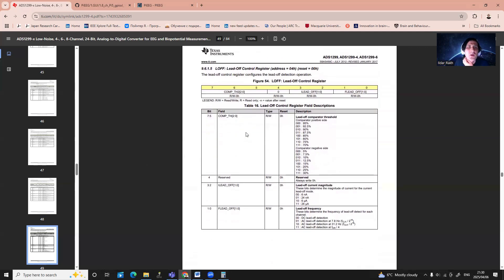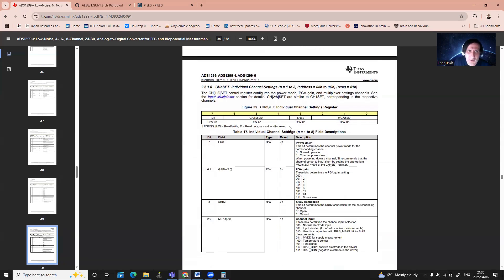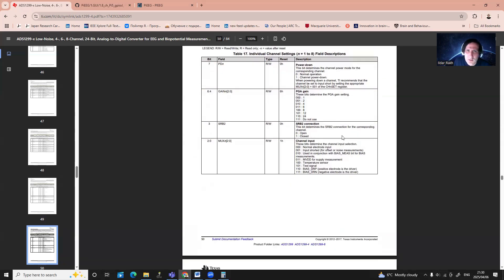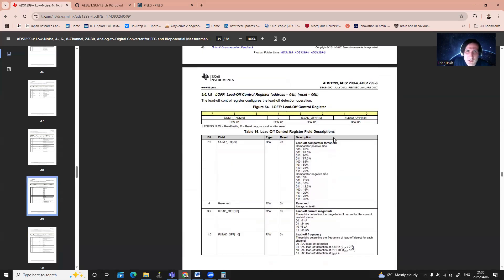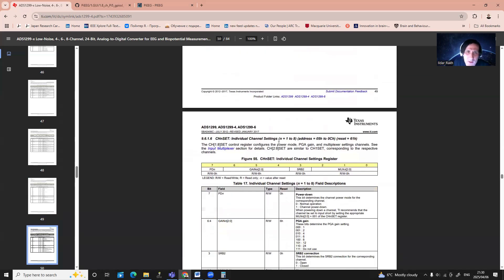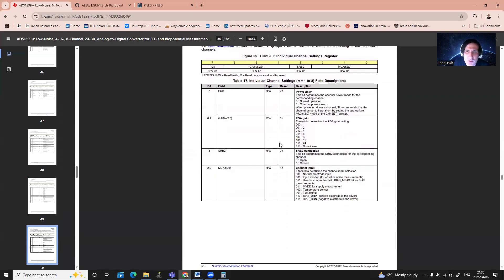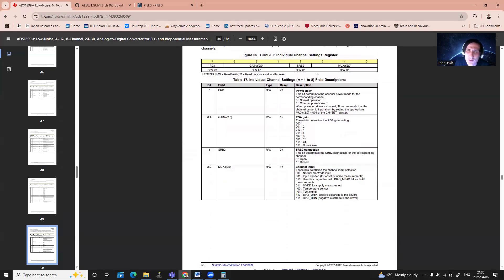In this video, I missed the next register configuration. Let's take example of this one, lead-off control registers. In my case, I just want to use 00 custom. And all channels, that's much more interesting for us.